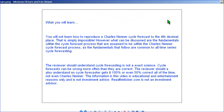It's basically the same fundamentals when forecasting a time series. A time series is, for example, a price line of open, high, low, close. The reviewer should understand cycle forecasting is not an exact science. Cycle forecasts can be wrong more often than they are correct — no cycle forecast gets 100% or even 50% correct all the time, not even Charles Nenner. The information in this video is educational entertainment only and not investment advice. We are not investment advisors.